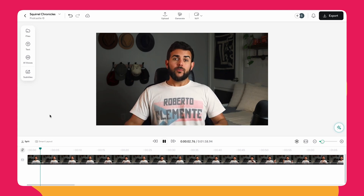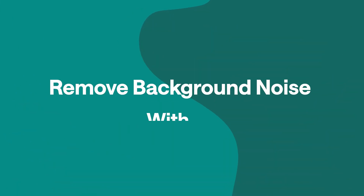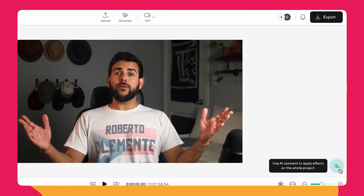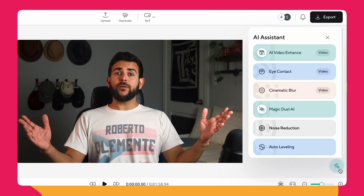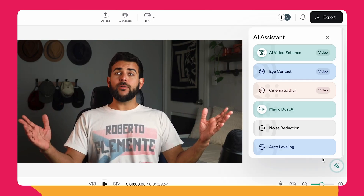Now we've immediately run into a problem, and that is a super distracting background noise that runs through the whole entire recording. To remove it, let's just click on the sparkly AI assistant button on the bottom right-hand corner, and then click noise reduction, and then just click on auto leveling. So now when this works, we will have completely eliminated the background noise without harming the audio quality.